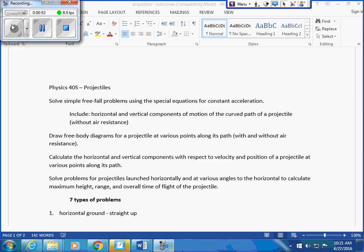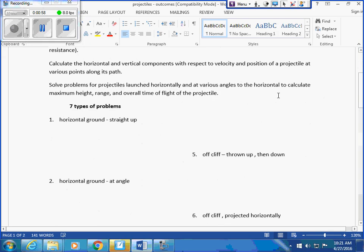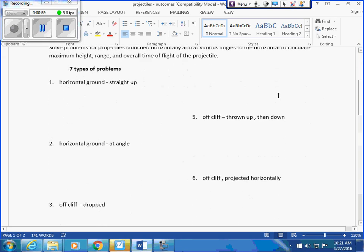Know your theory. Know the seven types of problems. What are the seven types of problems? Right? Horizontal ground, straight up.